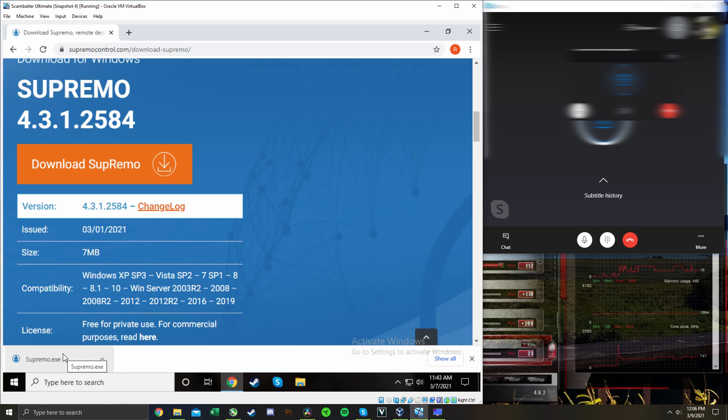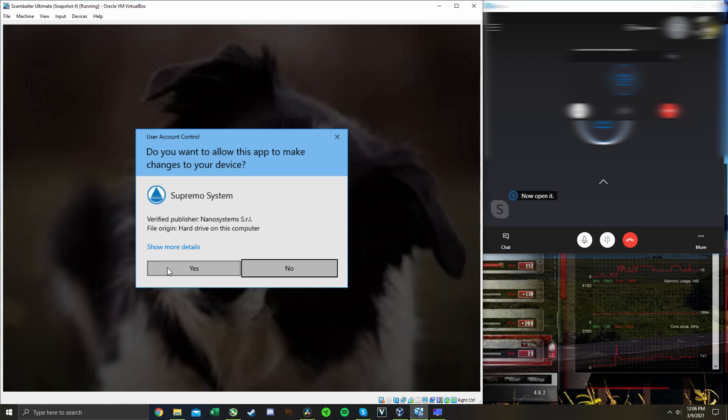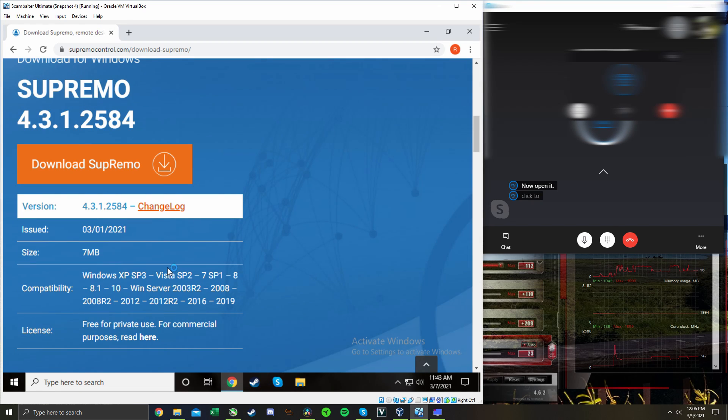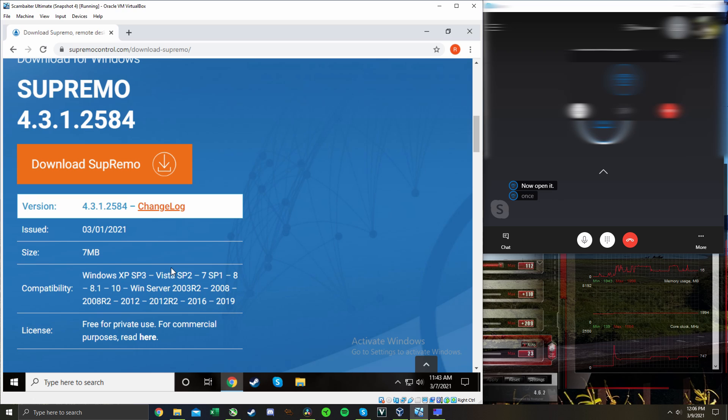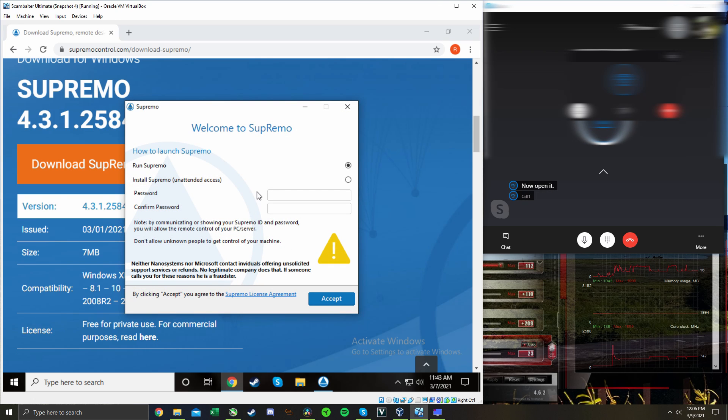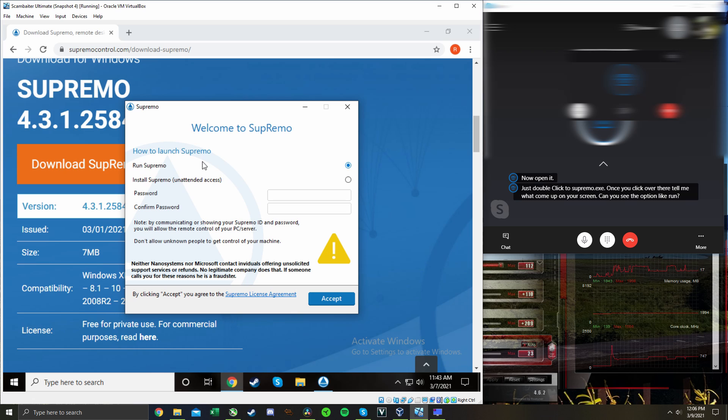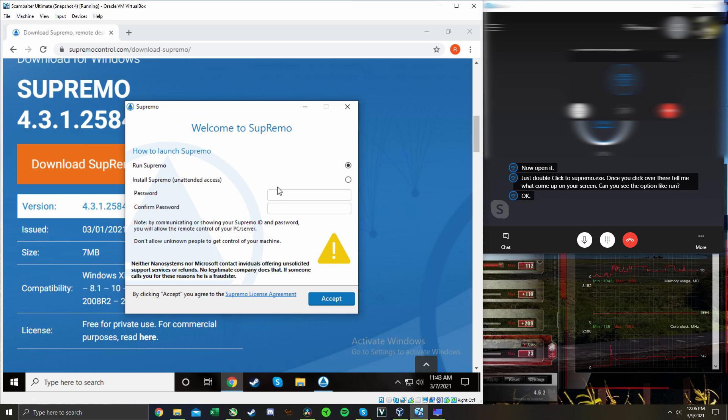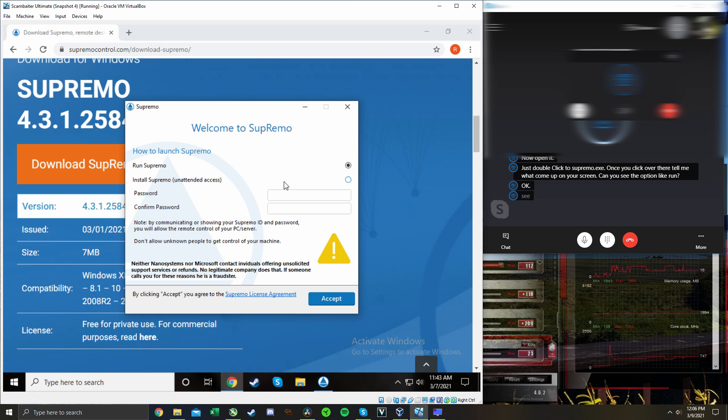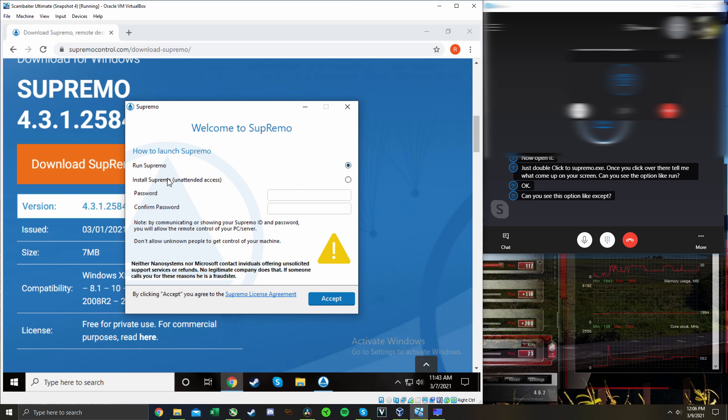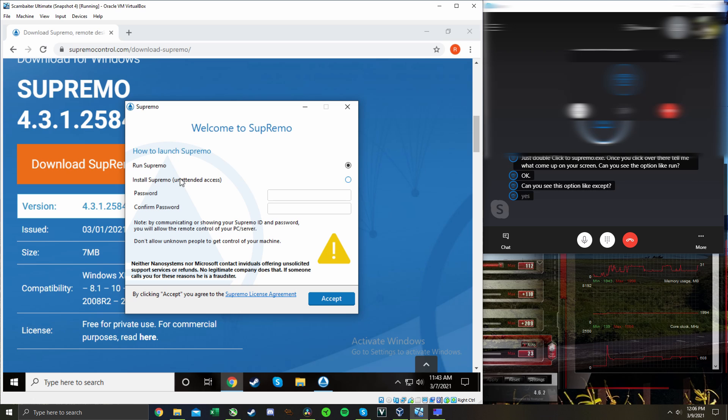Okay, now open it. Just double click to Supremo.dex. Once you click over there, tell me what come up on your screen. Can you see the option like run? It says welcome to Supremo, how to launch Supremo. It says run Supremo, install Supremo. Yes, click to run, click to run. Okay.